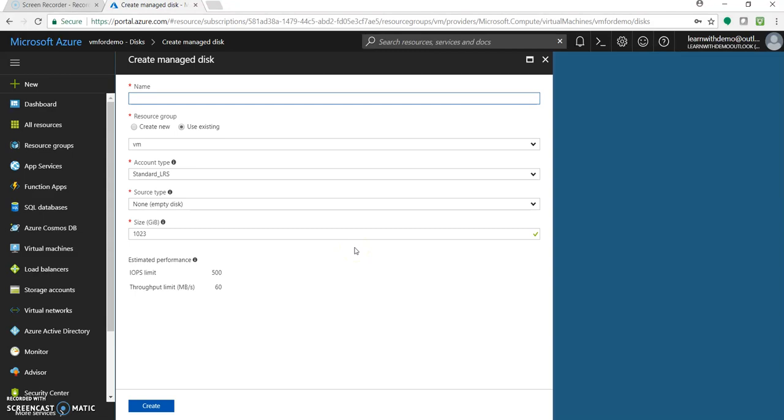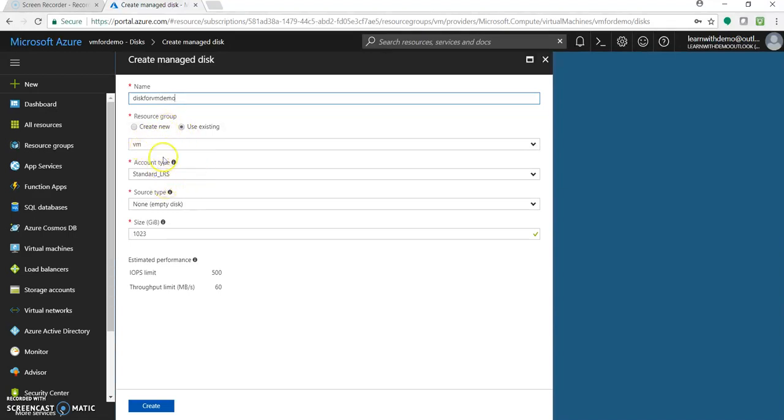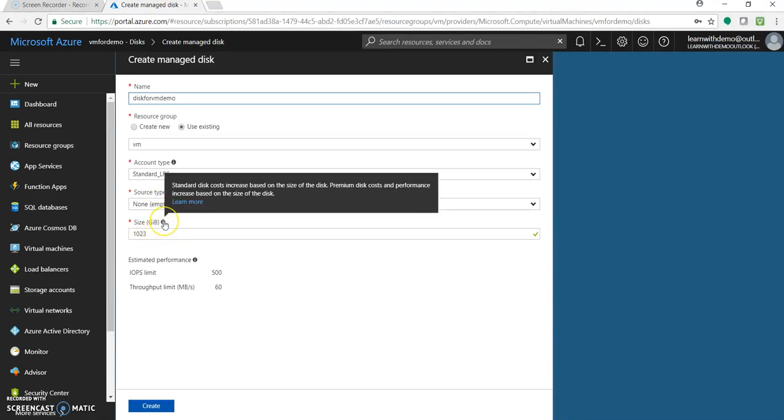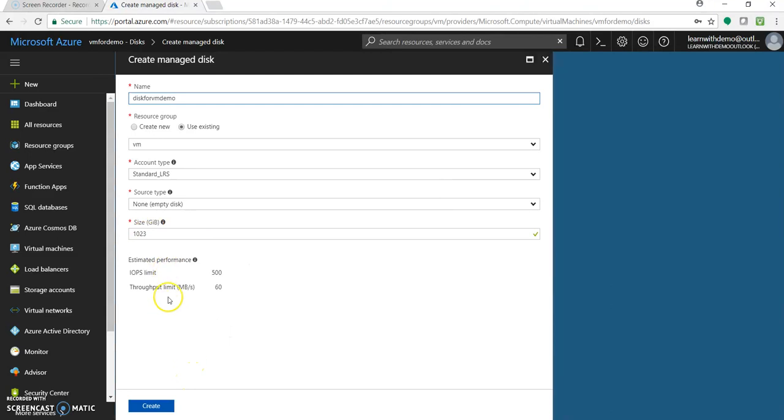Create, and over here let's create a disk. So once you click on this create disk you will get this section to enter some details. So let's see, disk for vmdemo. Let's select the same resource group, it has already been selected. You can create a new or you can choose the existing one. Account type would be again standard with LRS. Source type be none. You can here give the size you want to add. As you can see the standard disk cost increased based on the size of the disk, premium disk cost and performance increase based on the size of the disk. So let's go with a default one, 1023 GB. Click on create.